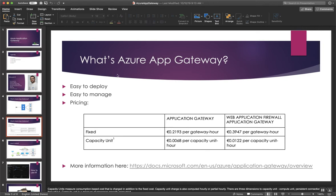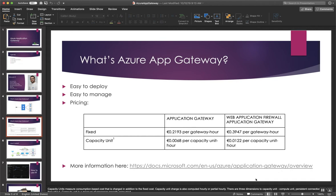So why using Azure Application Gateway? Because it's easy to deploy. I will show you how to do this. It's easy to manage and pricing is not very expensive compared to F5 Big IP solution or something like that. You have the documentation of the Azure Application Gateway here.